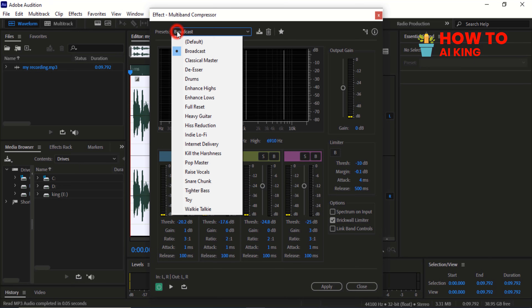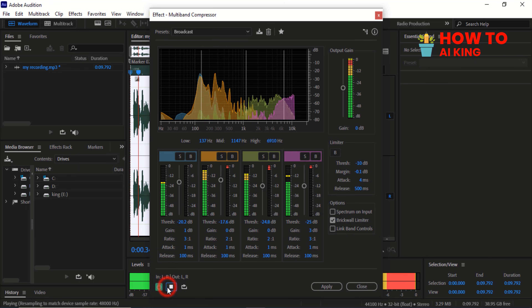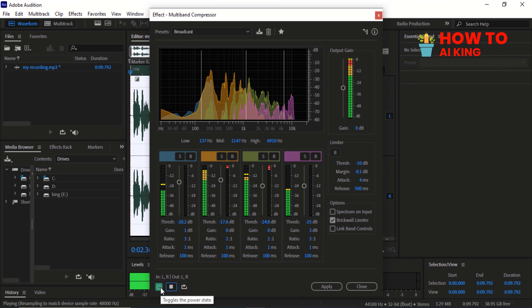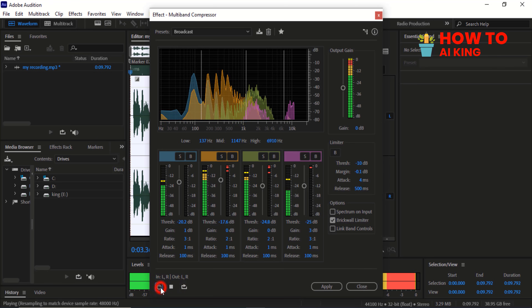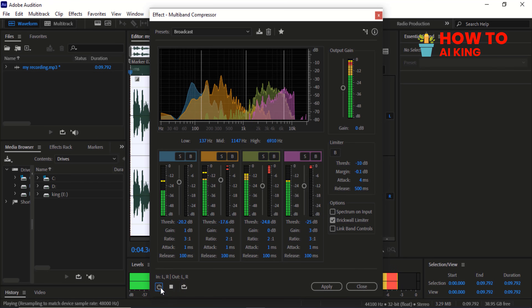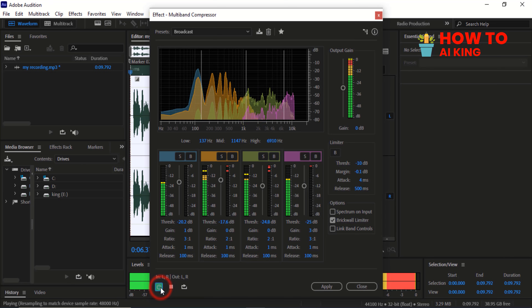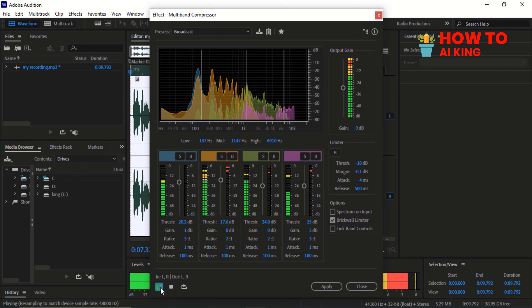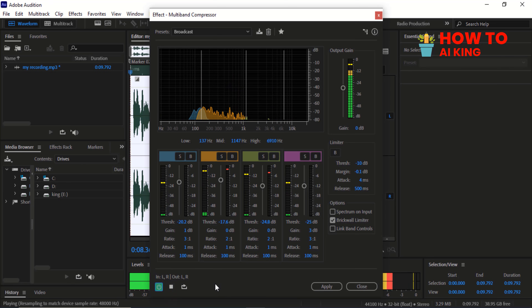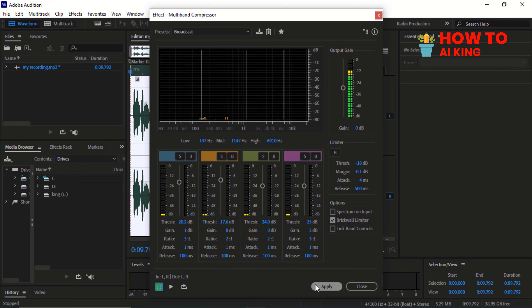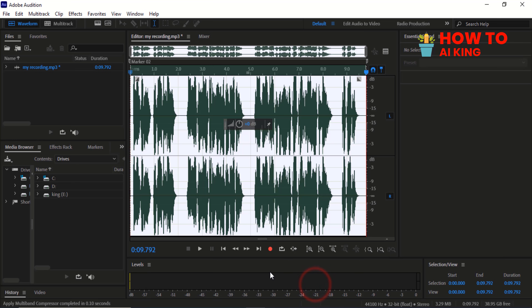Select Broadcast from the Presets. Click on Apply.